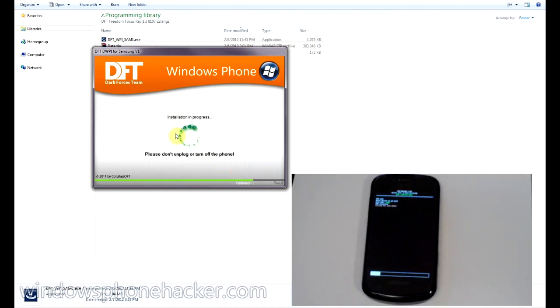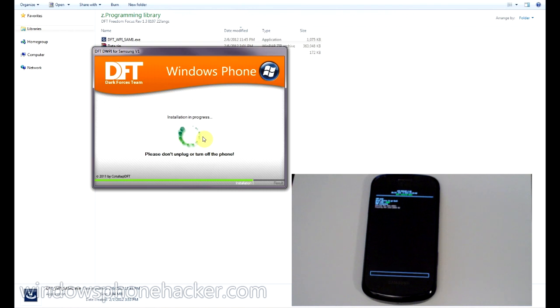And here it says installation in progress. And we've got a little progress bar over on the device. And so hopefully this should just work as planned.